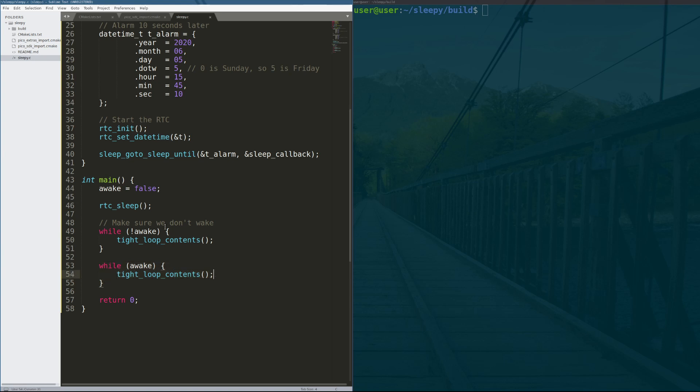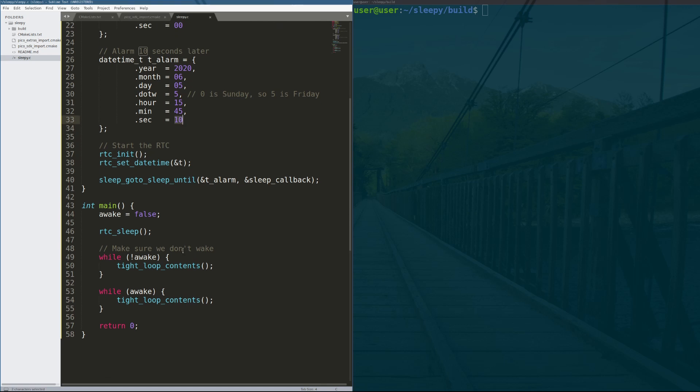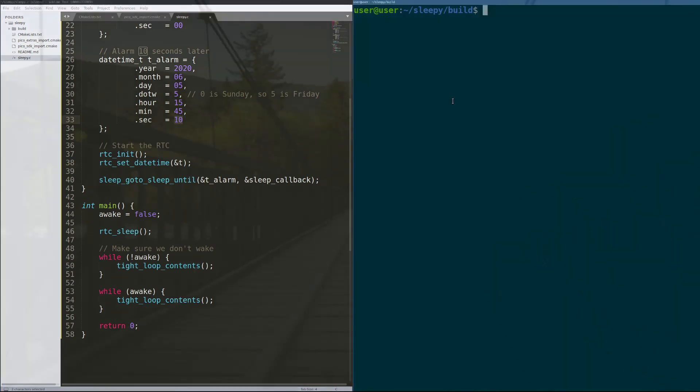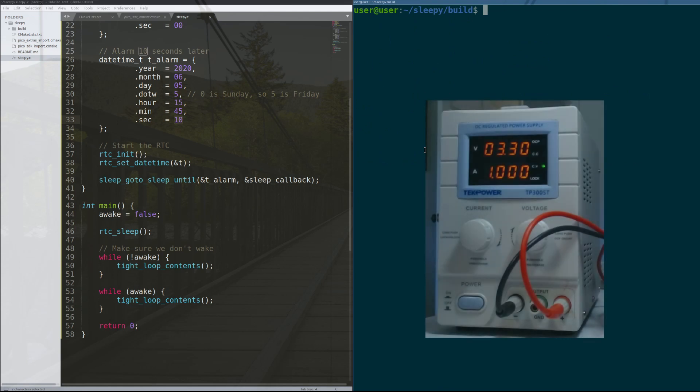So what you're going to see is we have 10 seconds of low power consumption. And then after that 10 seconds is up, when we come out of sleep, the power consumption jumps way up. And we'll show you that real quick. So let's build this and put it on to the Raspberry Pi Pico.